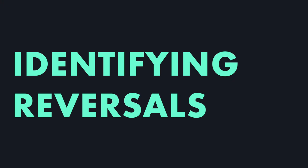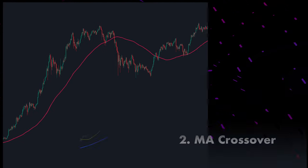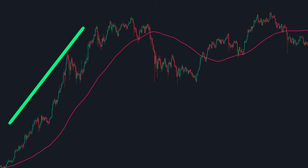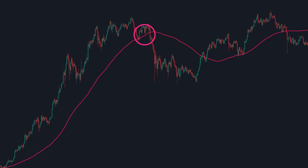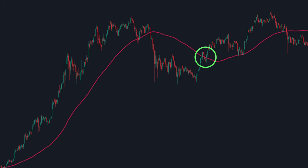Now let's learn how to use the Moving Average to identify reversals. To identify a trend reversal, we employ two primary techniques. Price crossover: in an uptrend, the price typically remains above the Moving Average, while in a downtrend, it stays below. When the price crosses the Moving Average from above, it signals the end of the uptrend and the onset of a downtrend, indicating a bearish reversal. Conversely, when the price crosses above the Moving Average from below, it suggests the conclusion of the downtrend and the emergence of a new uptrend, marking a bullish reversal.